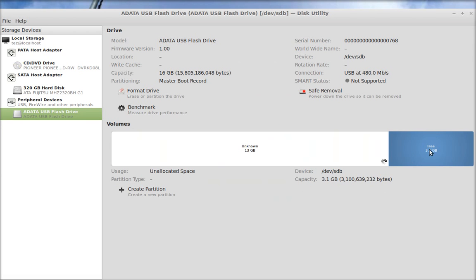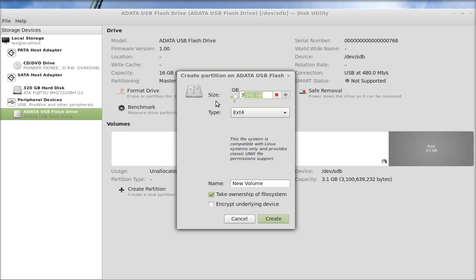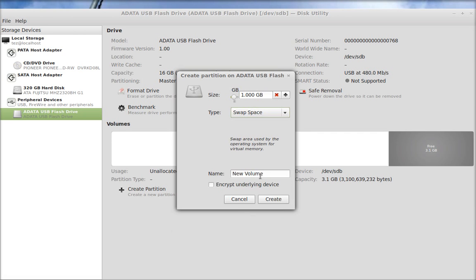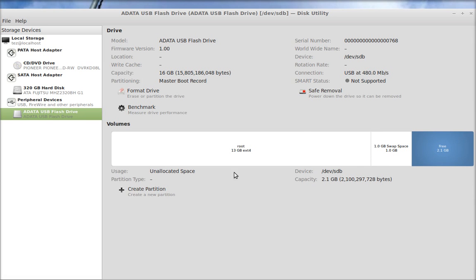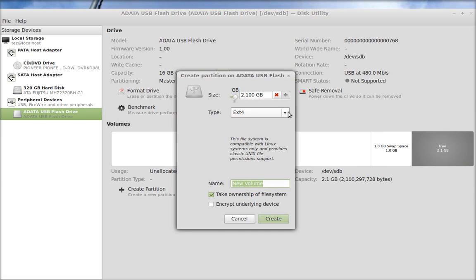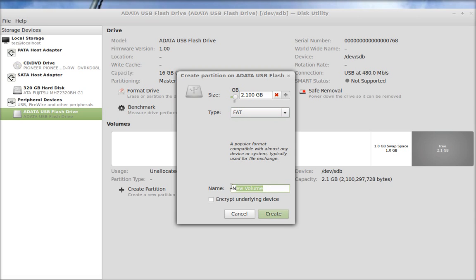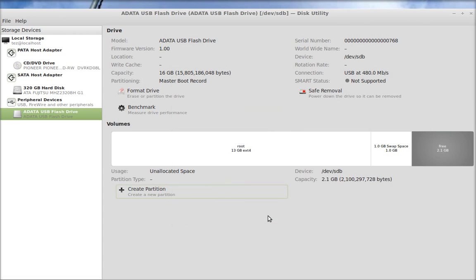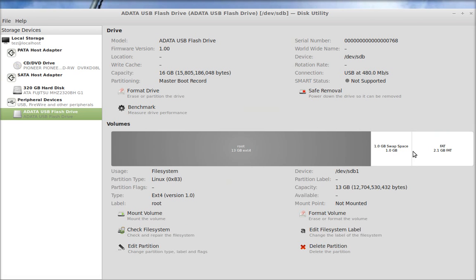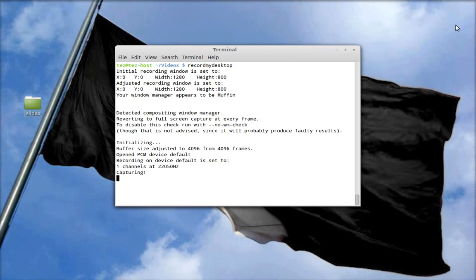For the rest of the free memory, I will be using one gigabyte for swap space. Then I'm going to format another partition — the final one — and this one will be type FAT32. This type of memory is accessible through Microsoft, Apple, and Linux computers. So I have just formatted and partitioned this flash drive.